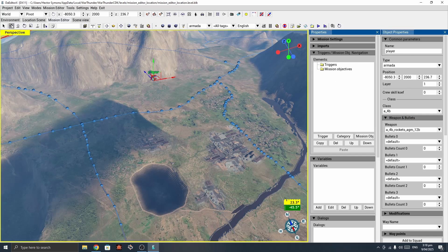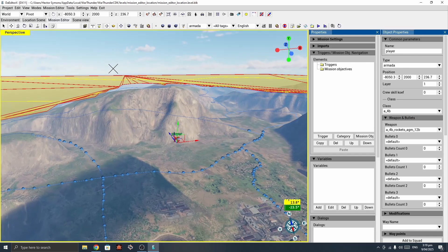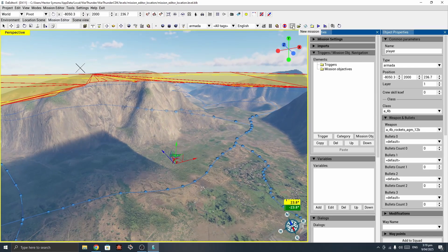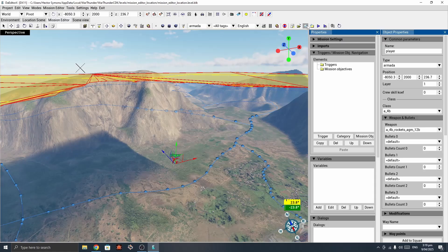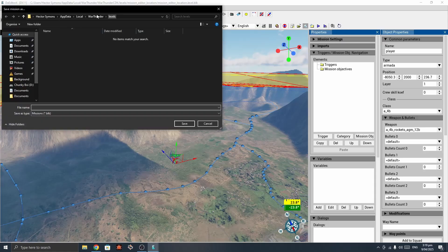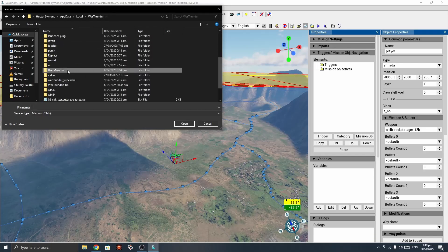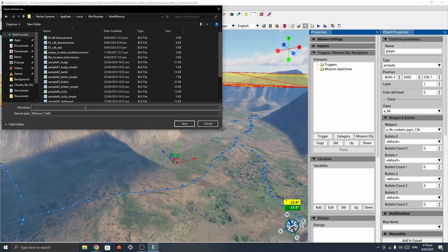That's basically all you need to make a simple 'explore the map' mission. We'll just go ahead and save that. When you go to save it, it will automatically save into the levels folder, but that's where all the map files are. You want to go back to the War Thunder folder and into the user missions folder. I'll name this 'O4_A4B_Bourbon' and save.